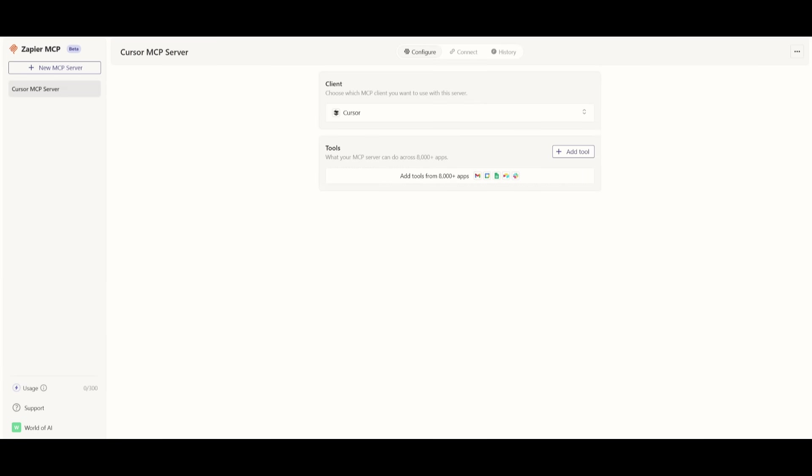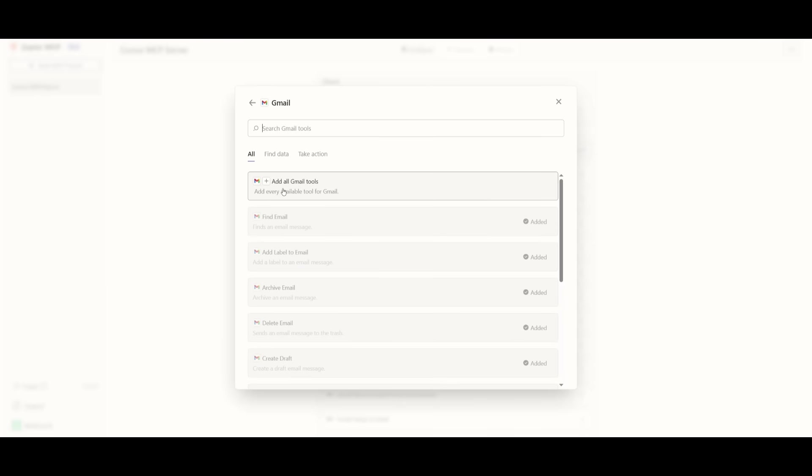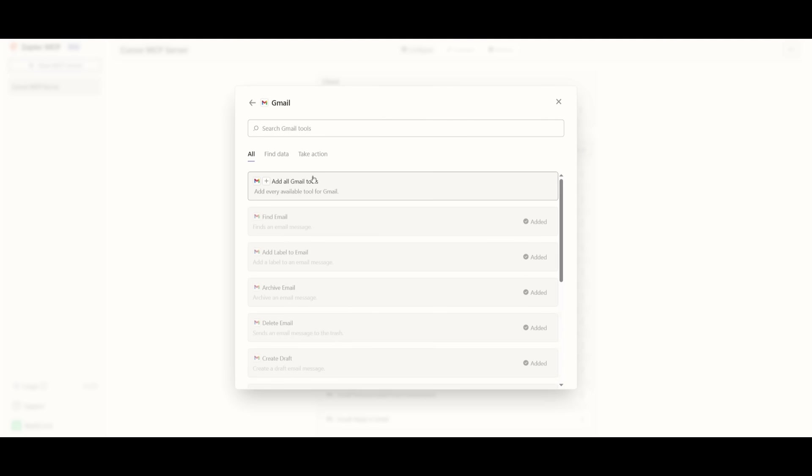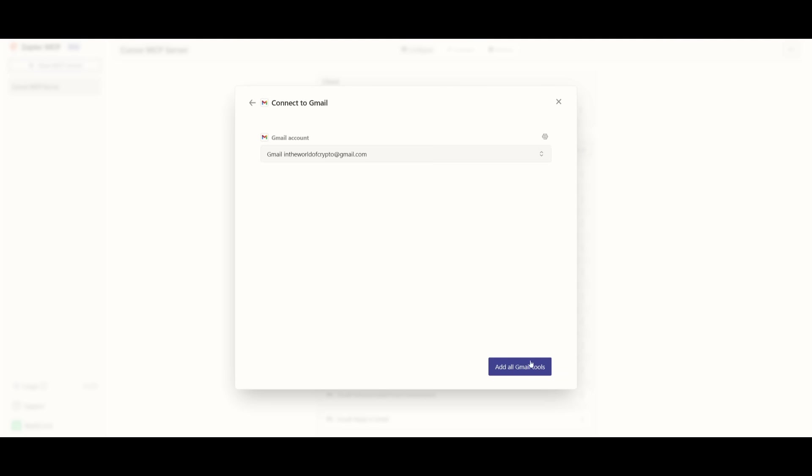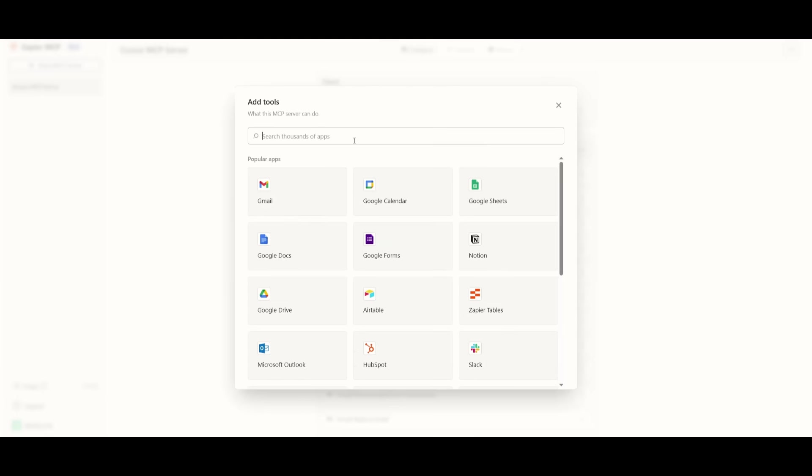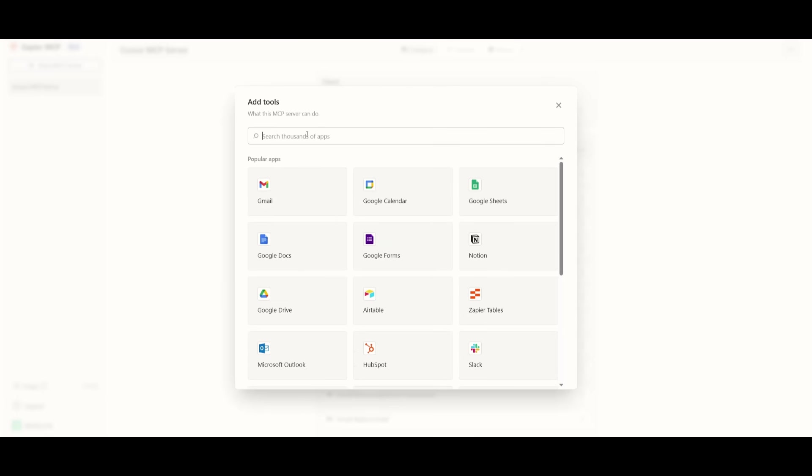After created, you can then configure the tools you want the MCP server to access. This is where you have the ability to access over 8,000 plus apps. And to add these tools, it's actually fairly easy. Just click on the tool that you want to add and select all the specific tools. Now in this case, for the Gmail tool itself, I had clicked on adding all the Gmail tools and then I had added the Gmail tools to the configuration. Now in the same manner, you can do this with all of these other apps.